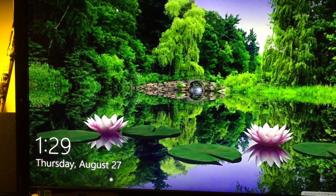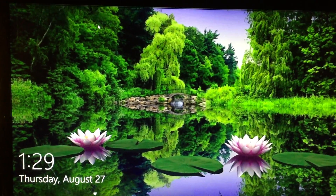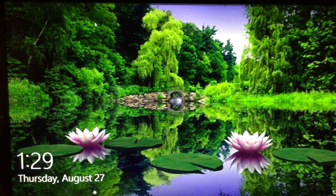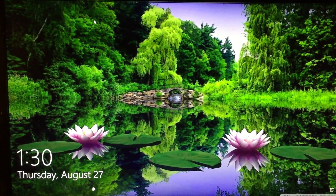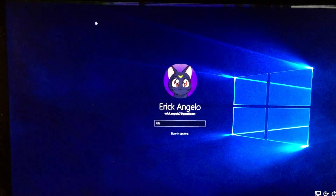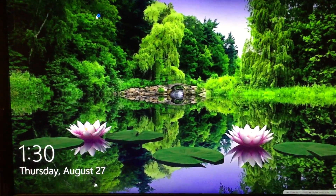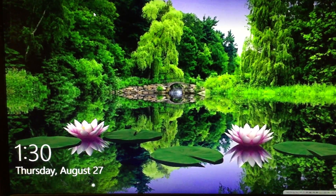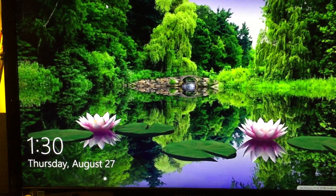Maybe someone can give their insight, or tell me if I need to restart Windows 10, or if this is just a bug that's going to be fixed in another update. The lock screen and everything looks fine, but then this happens — I don't understand — and then it goes back. And that happens all the time when I lock my computer screen.